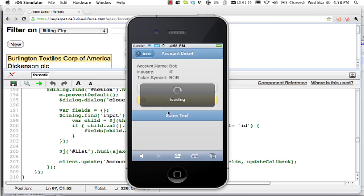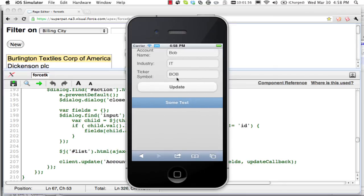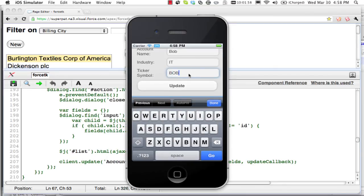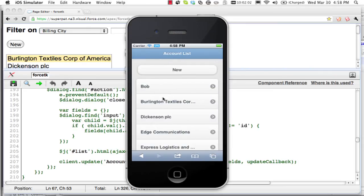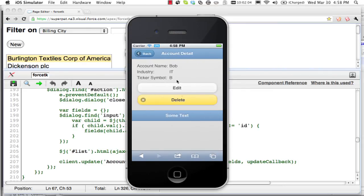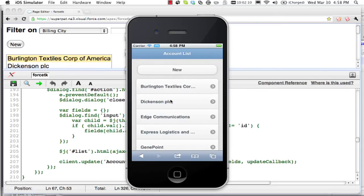We can update Bob. Maybe he gets that single character ticker symbol that he's been looking for. And then maybe he's just been a bit too cocky there and he goes out of business. So we'll delete him.